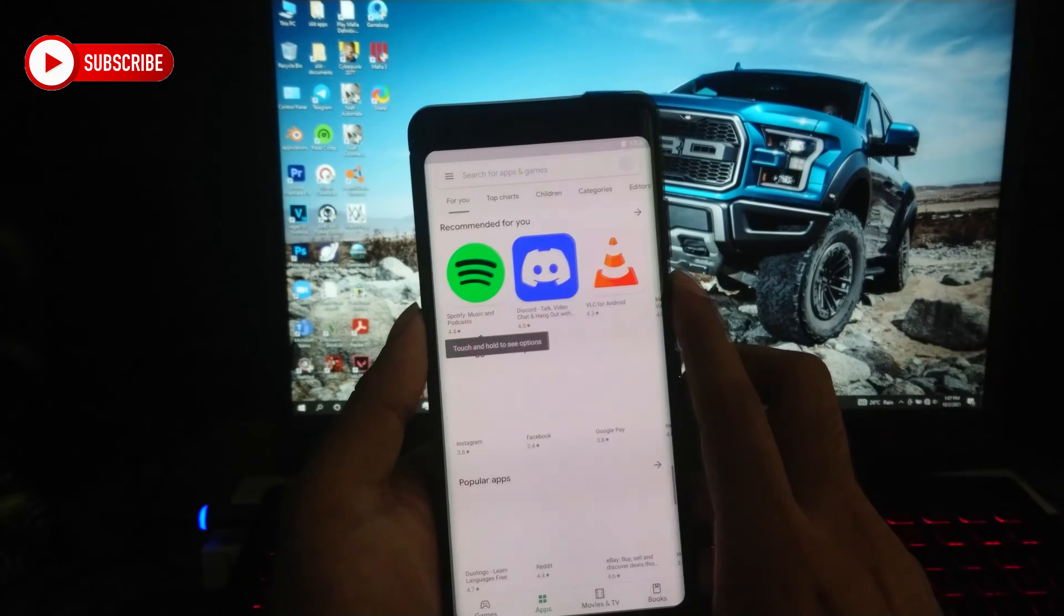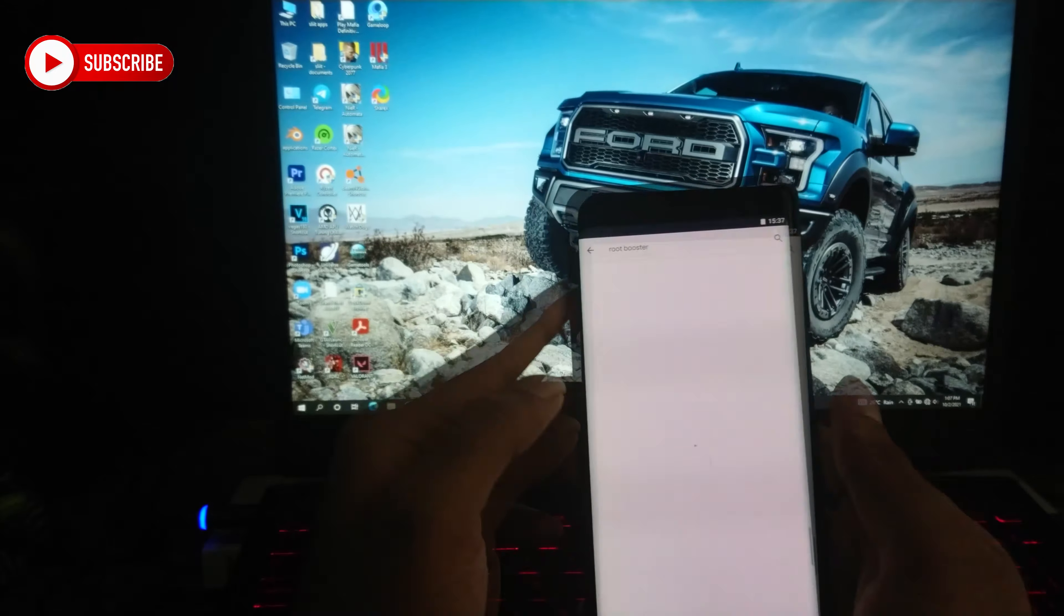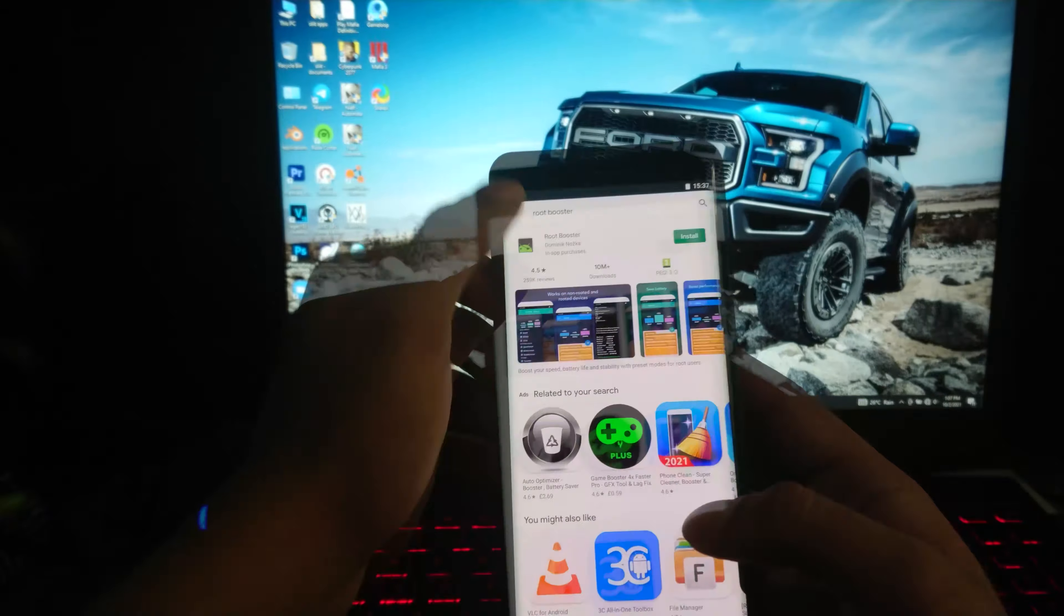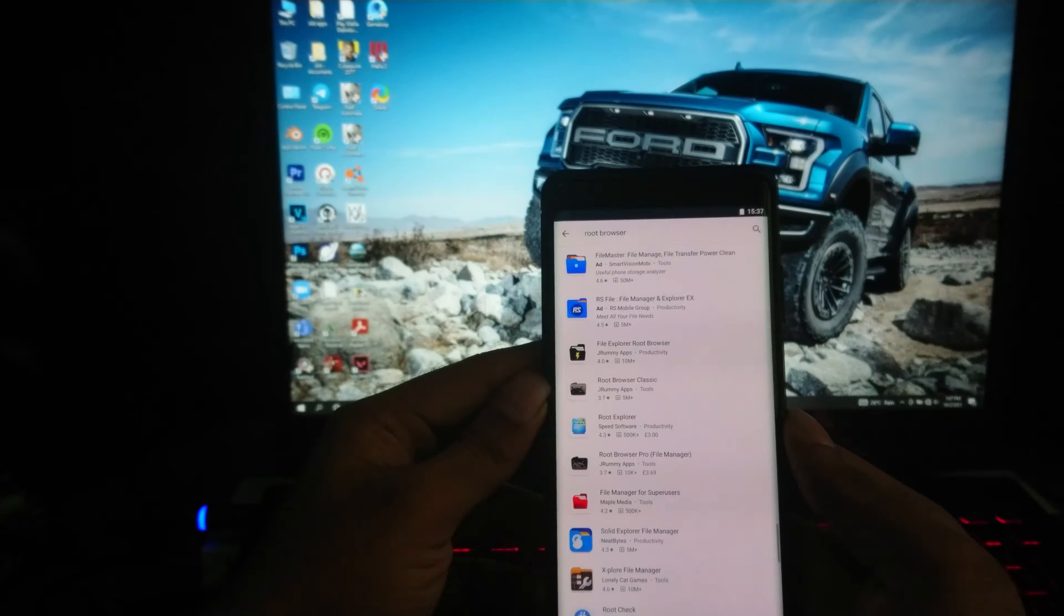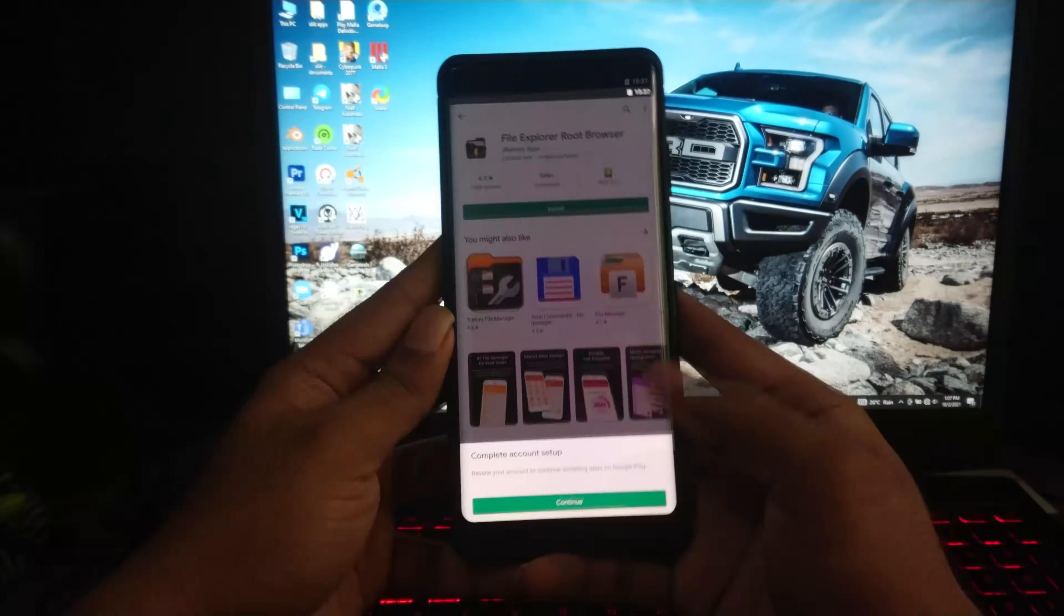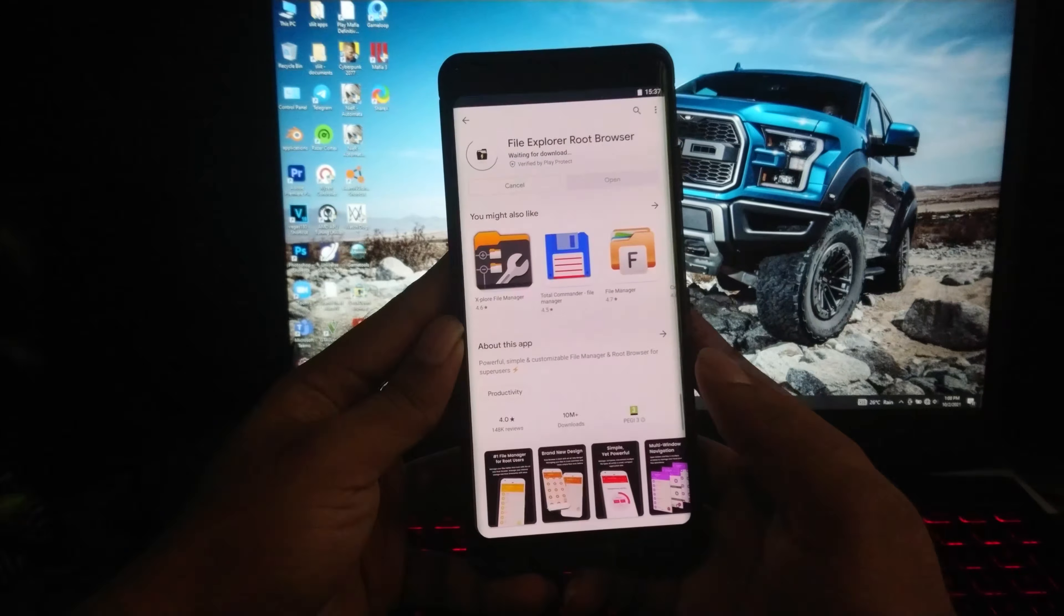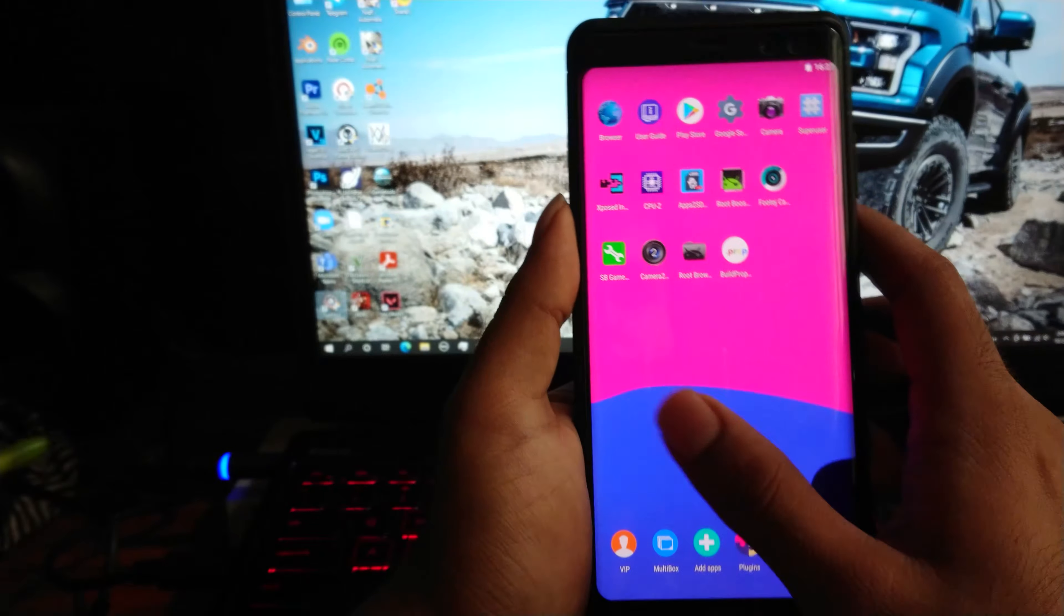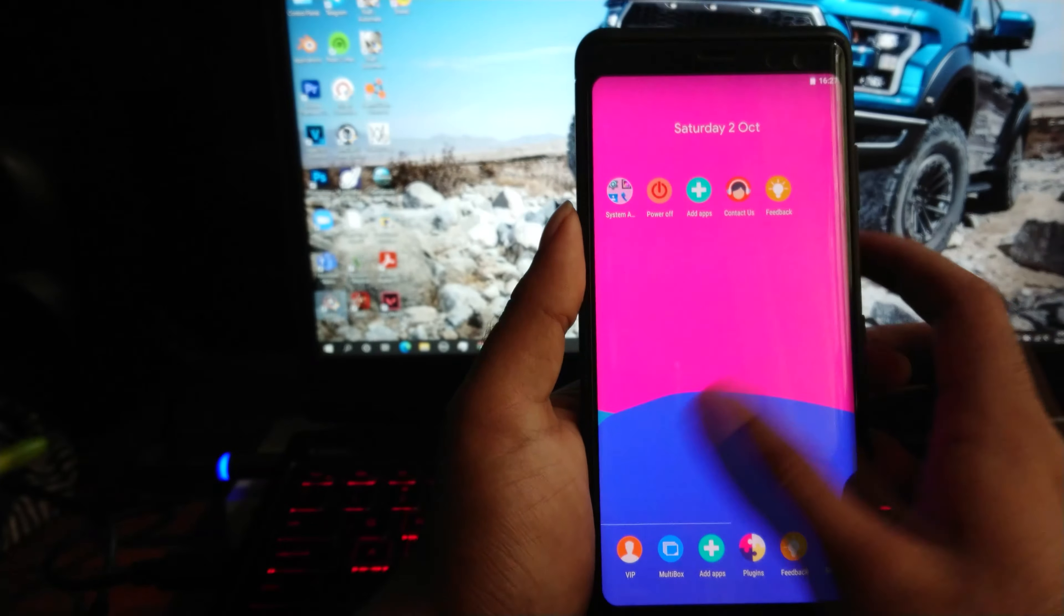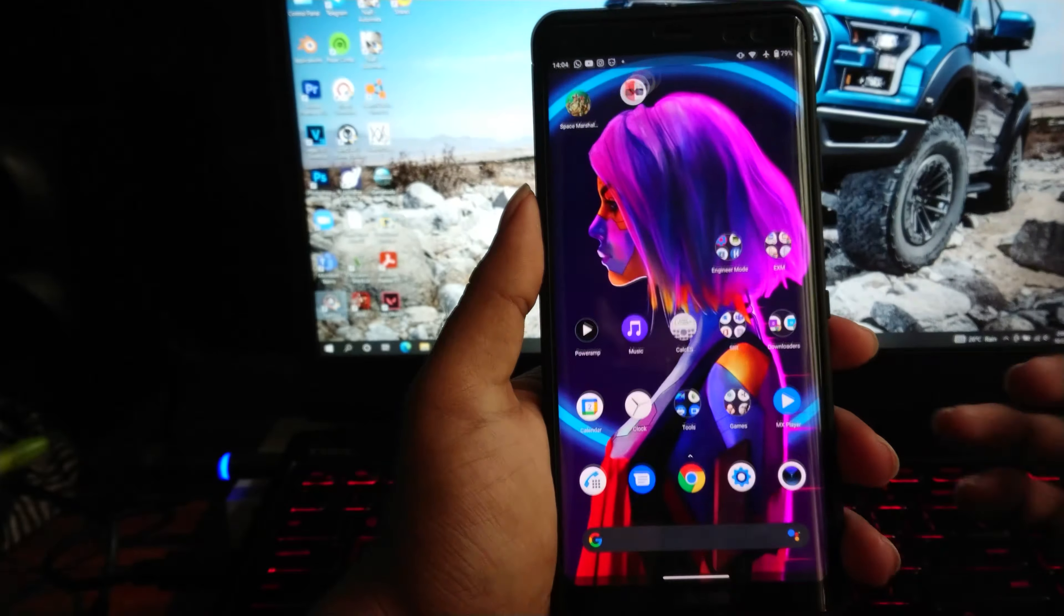Let's install some root-required apps to the emulator. So I have installed a couple of applications which require root access to work. Let's check them out.